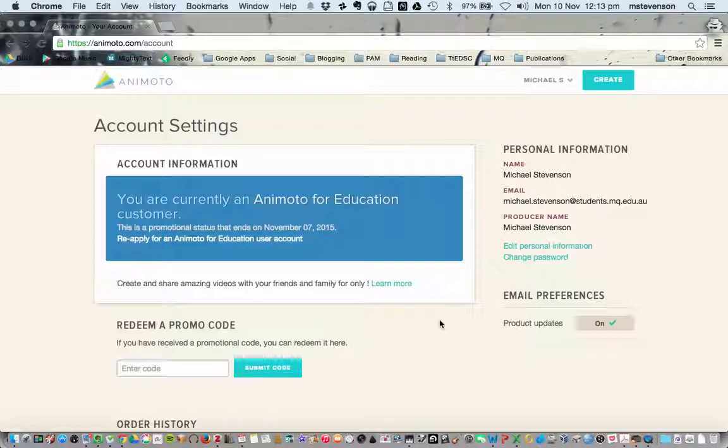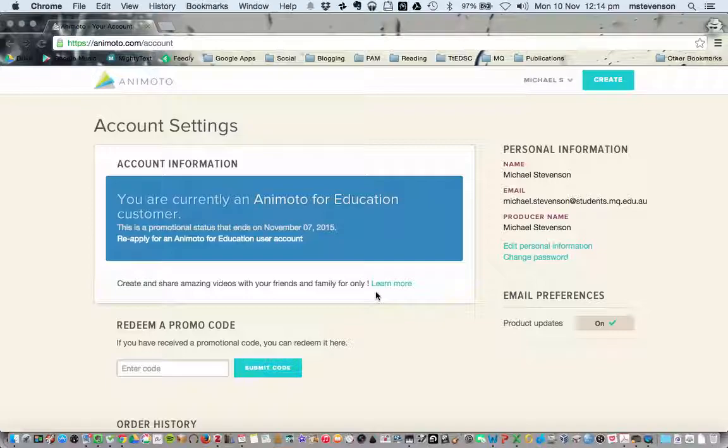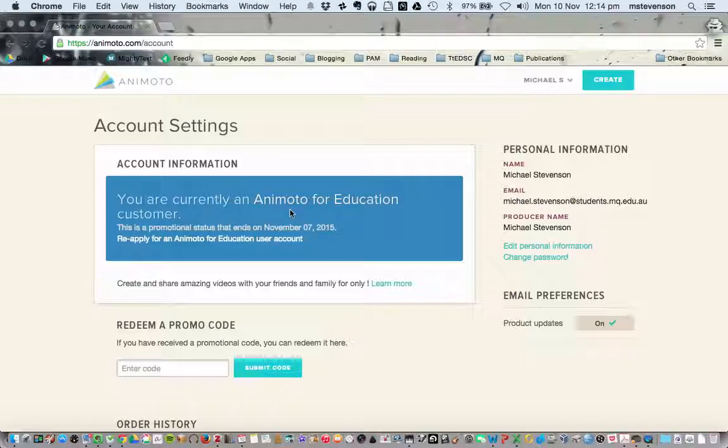You can see it's very easy to do. Two-step process: sign up for an Animoto account, then Google Animoto education and answer that question, are you a teacher? Hit learn more, put your details in, and you will have an Animoto for Education Plus account. Thanks very much for watching.